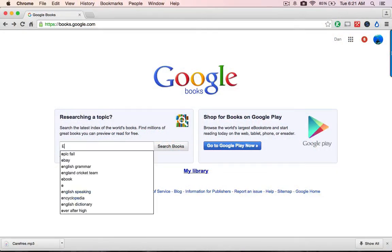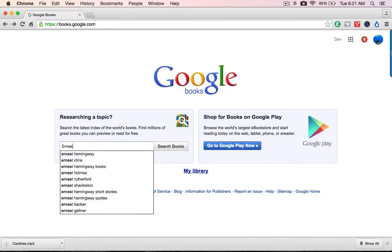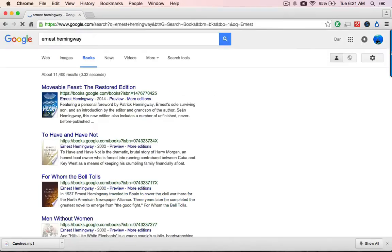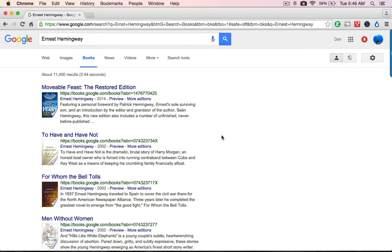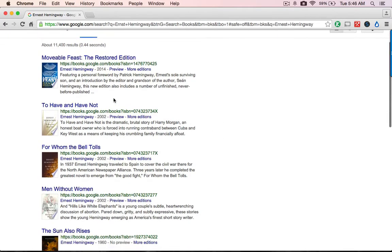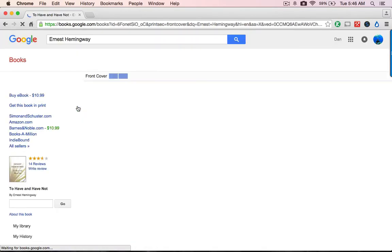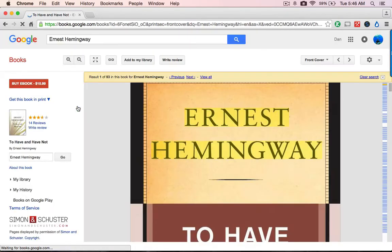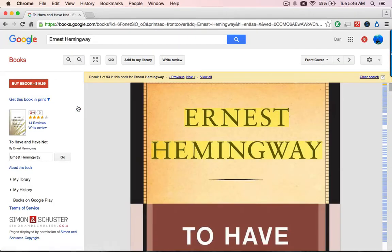I'm going to show you two ways. First, using Google Books, look for a book — say, books by or about Ernest Hemingway. In here we've got a lot of books by or about Hemingway. I'm going to click on one, say 'To Have or Have Not,' and I want to show you a special feature you may not know about.